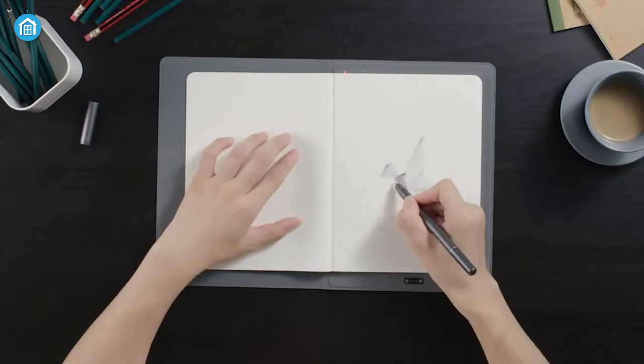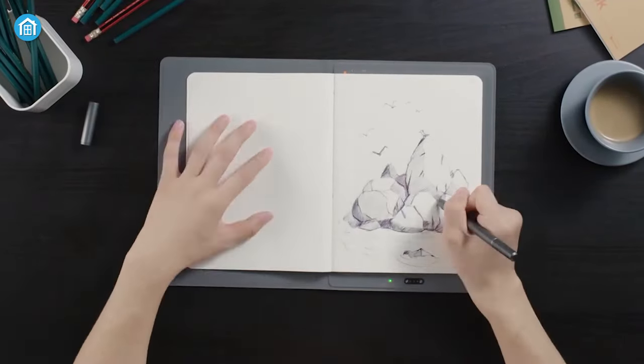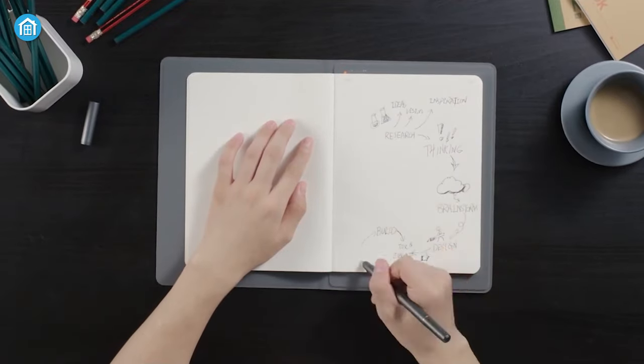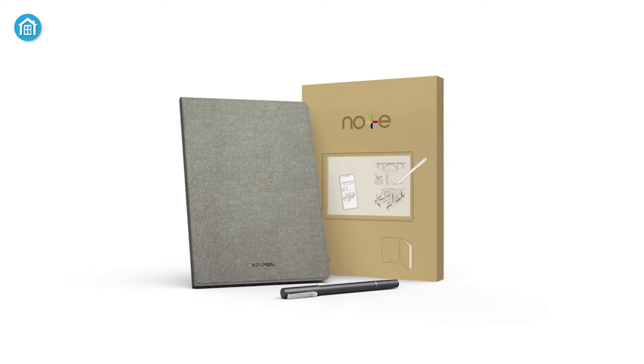So, if you're looking for a bit of an alternative option to the Moleskine Smart, then you should check out the Note Plus.